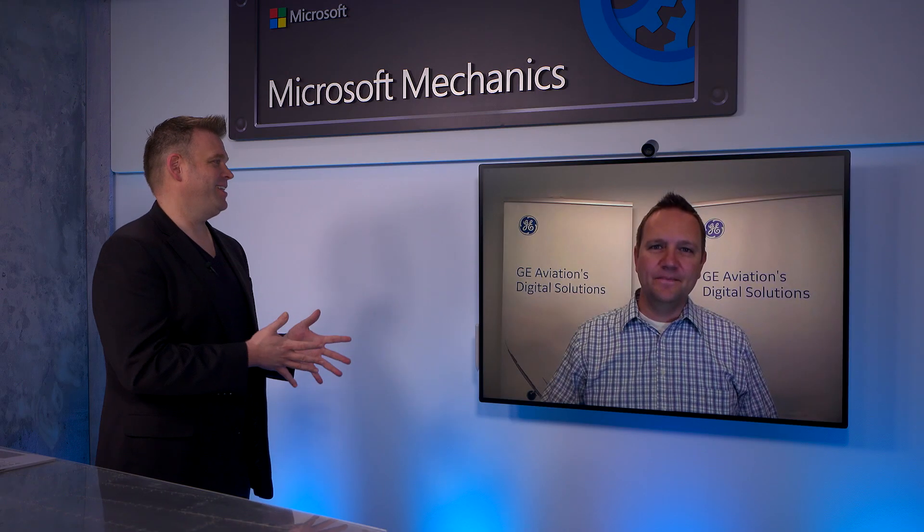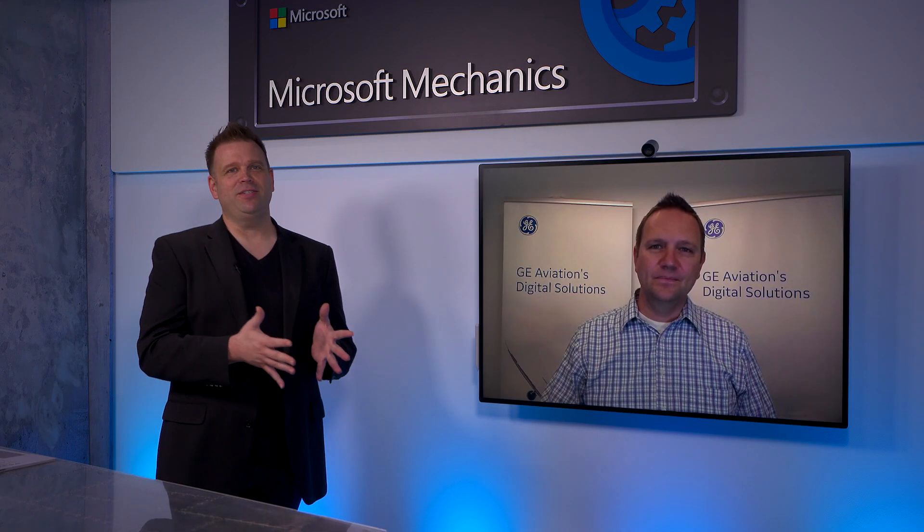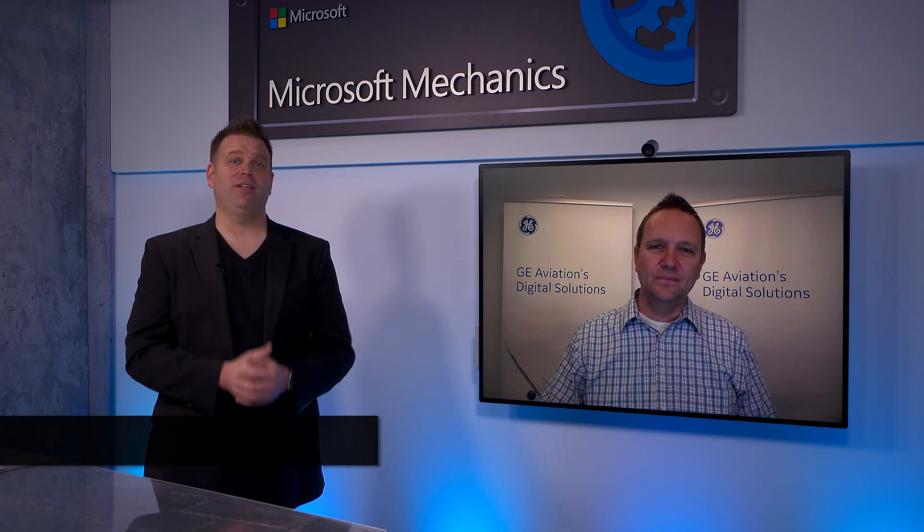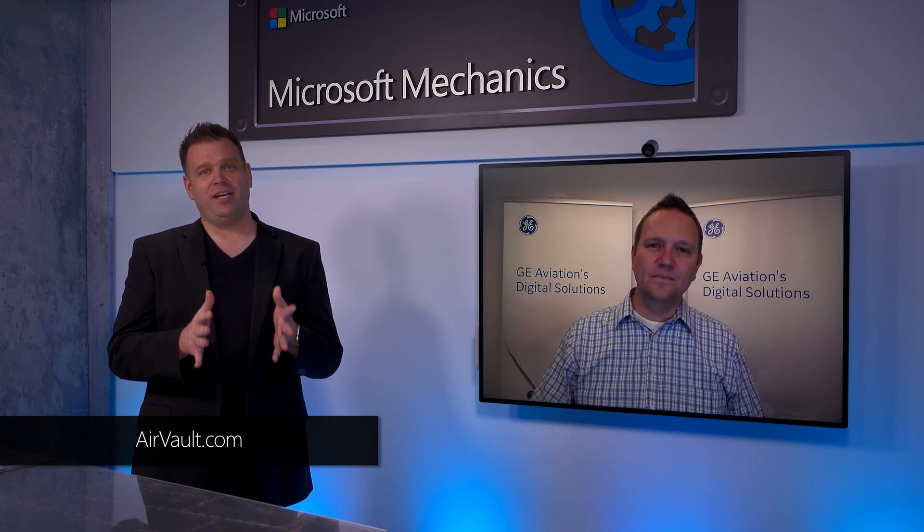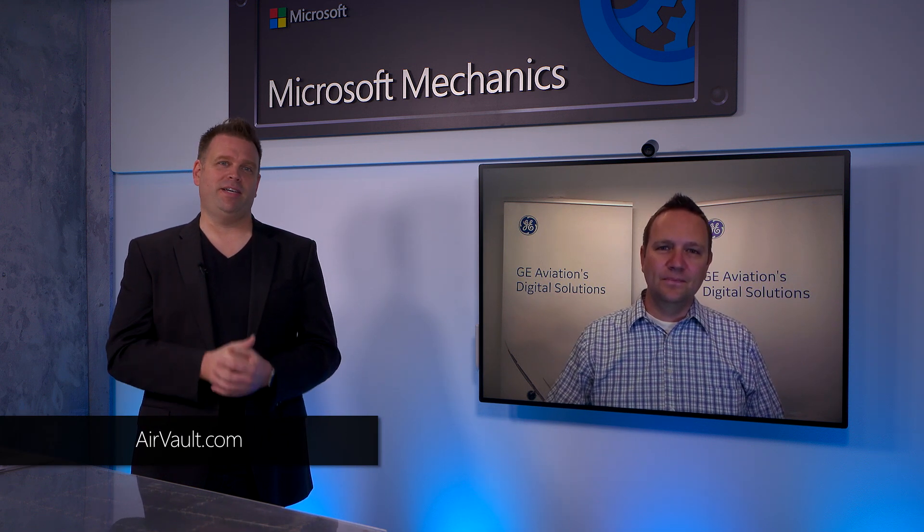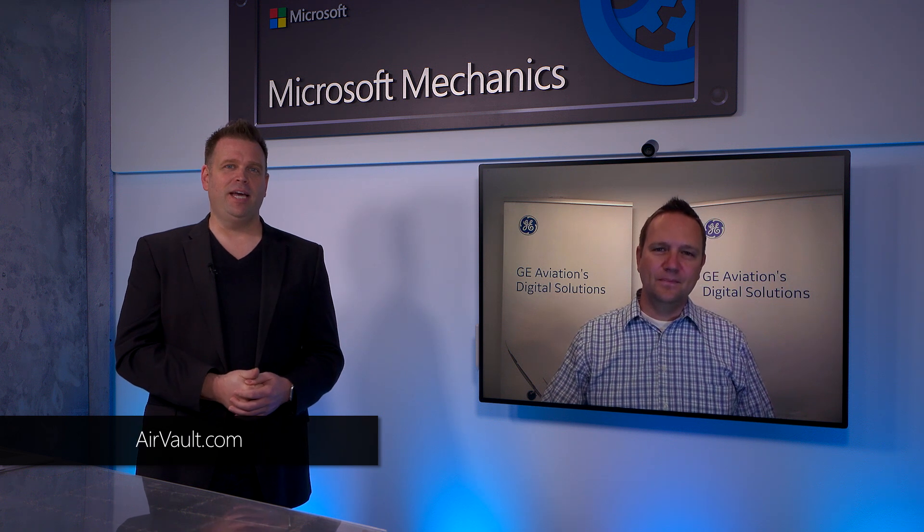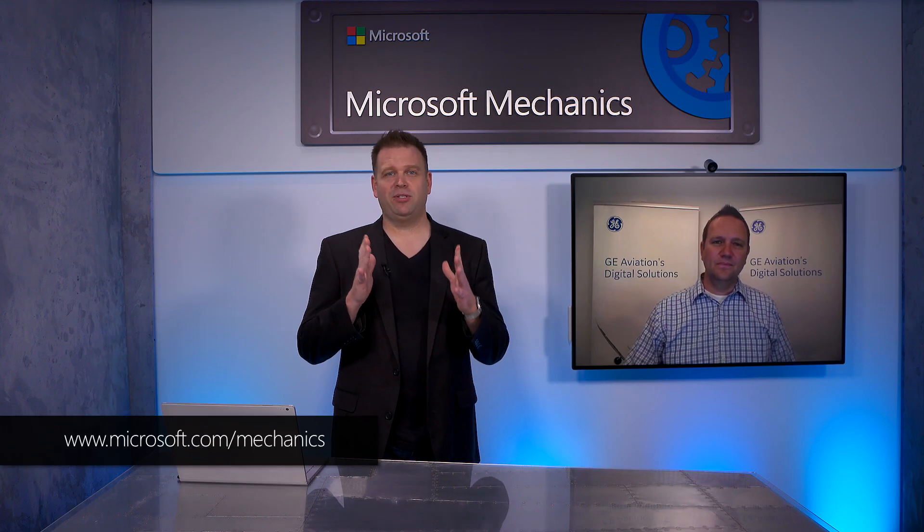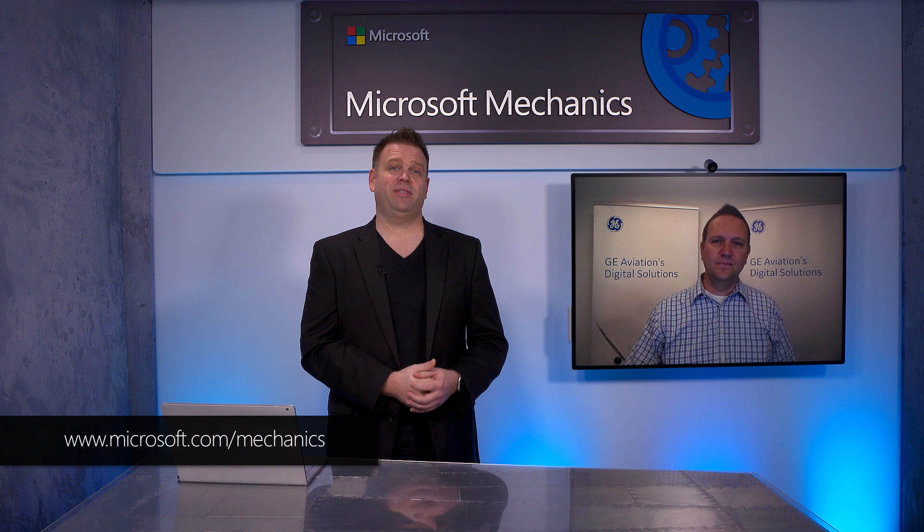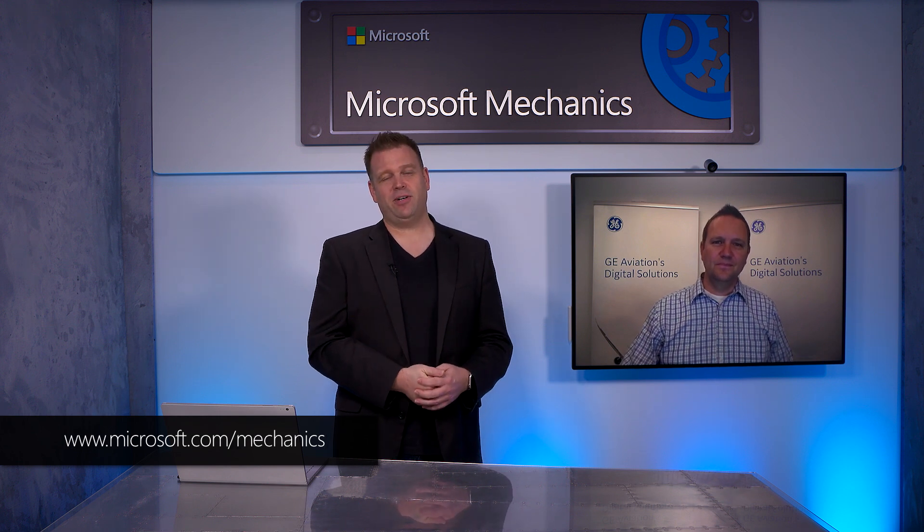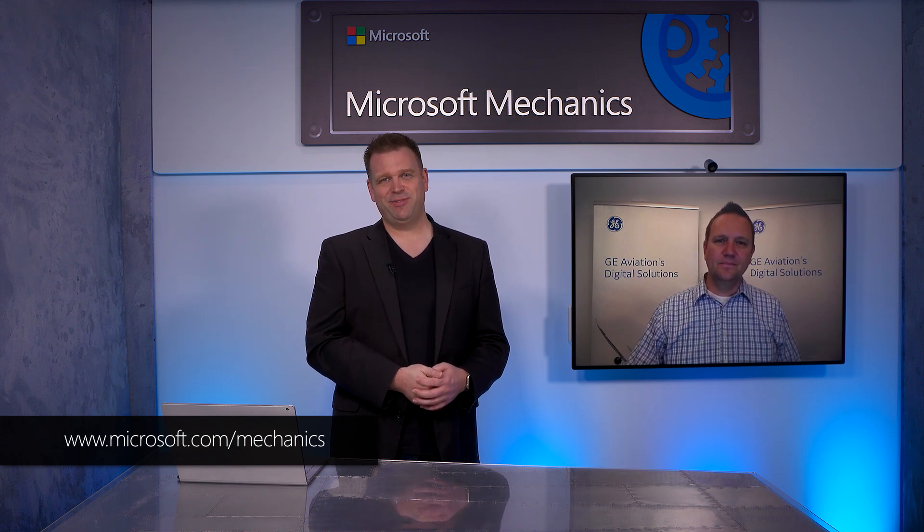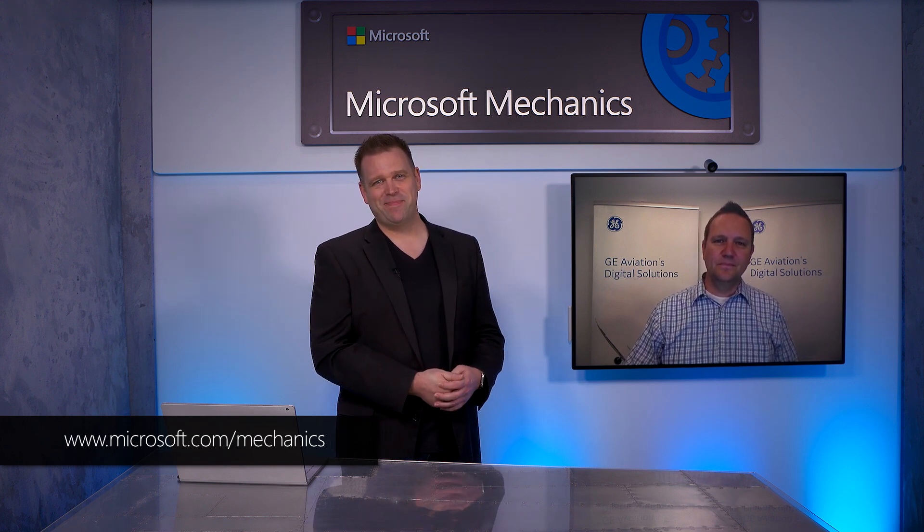Thanks so much for joining us today, Nate. And also, if you're interested in learning more about GE's records management system, check out airvault.com. And to learn more about Azure OCR, Cognitive Services, Azure Search, and Azure Synapse Analytics, visit Azure.com. And if you haven't already, be sure to subscribe to Microsoft Mechanics for the latest tech updates across Microsoft. Thanks for watching. We'll see you next time.